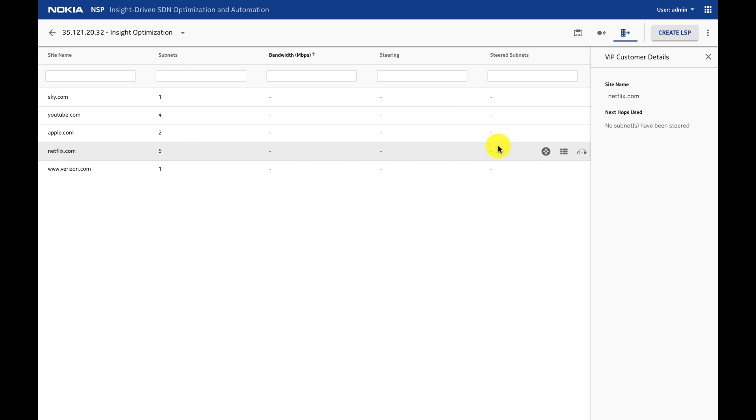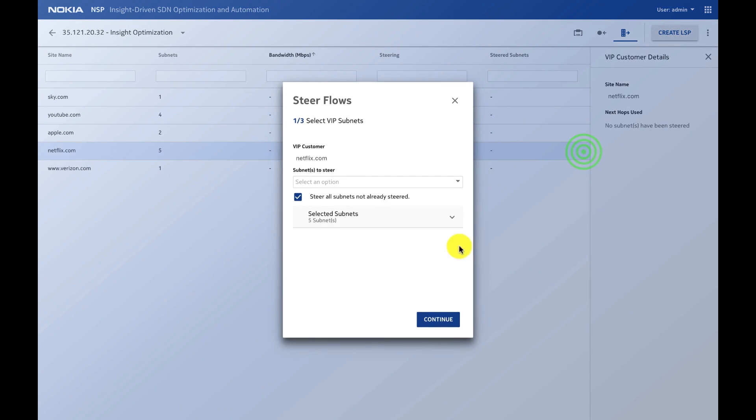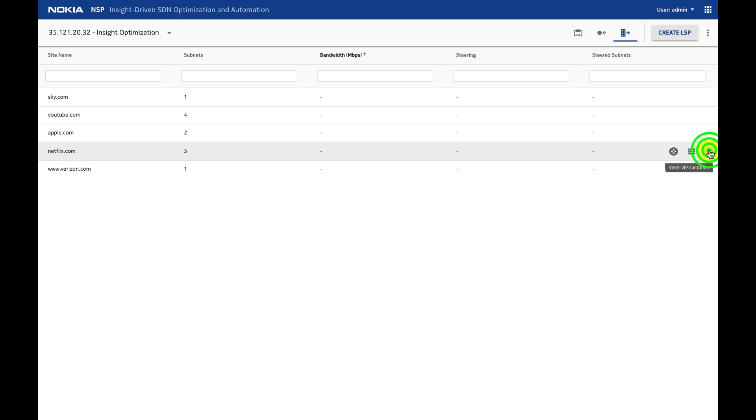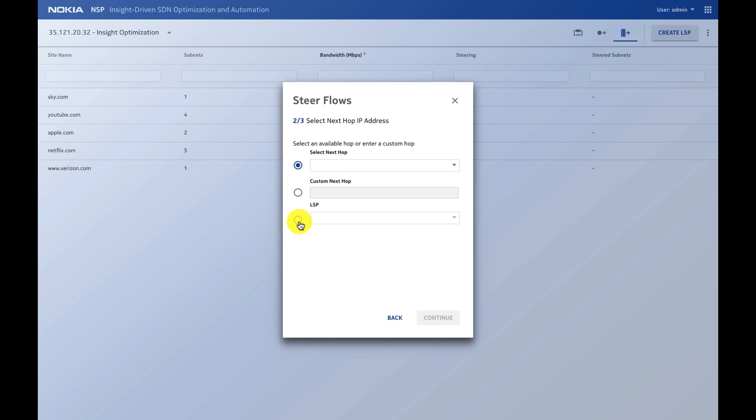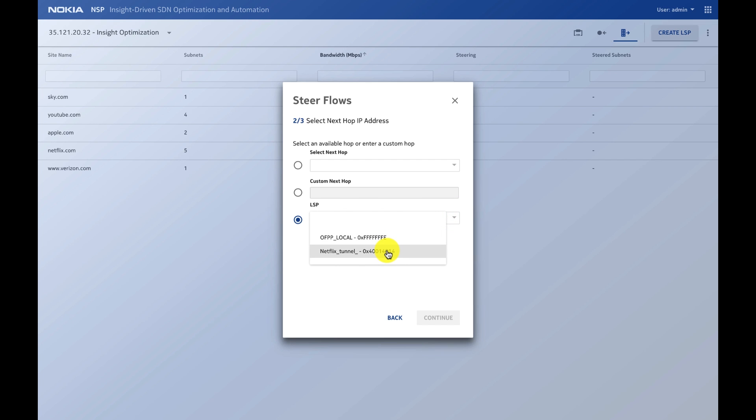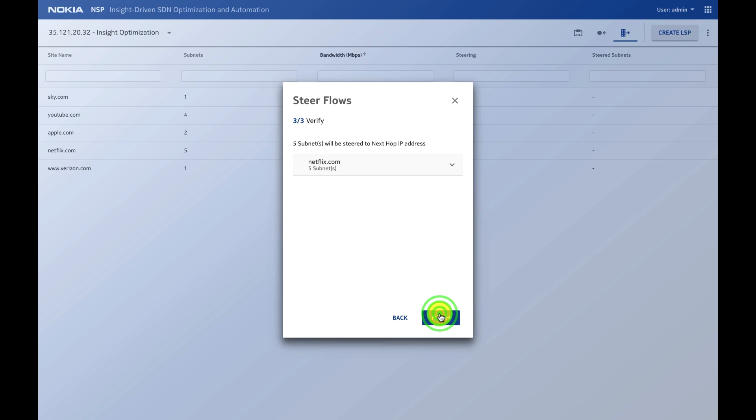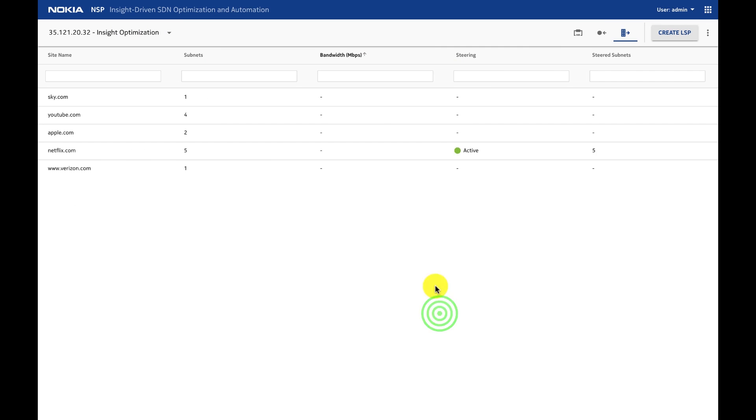Once I've done this, now I'm able to go and steer traffic, Netflix traffic, to that alternate LSP. I click steer, continue. This time I will pick Netflix, steer all Netflix subnets like I did before, but this time I will select LSP and select the new LSP that created the Netflix tunnel. I click continue, finish, and it's done. Which means all Netflix traffic is going through that tunnel to that particular peer and then to the alternate peer.